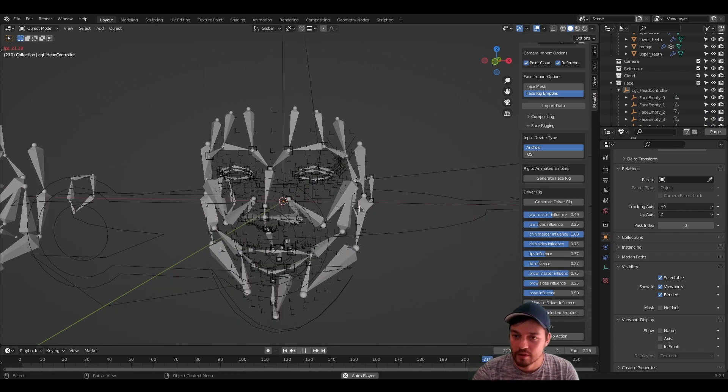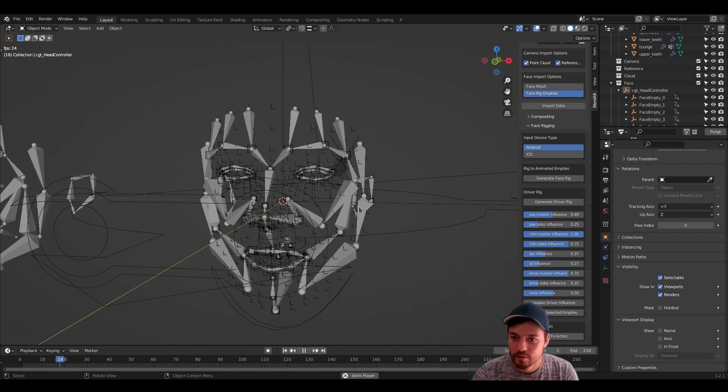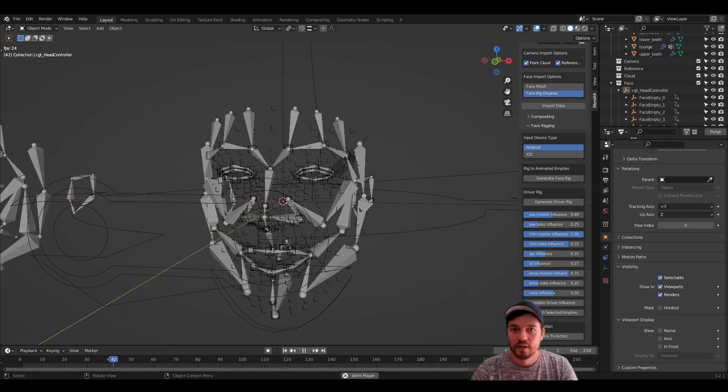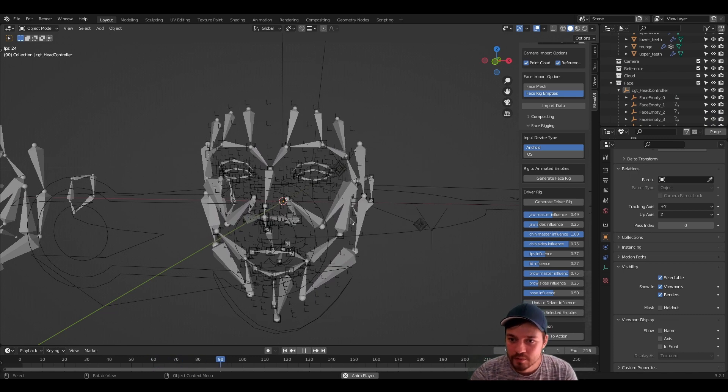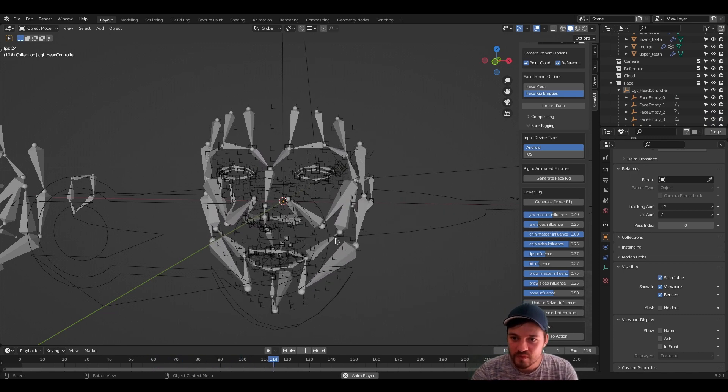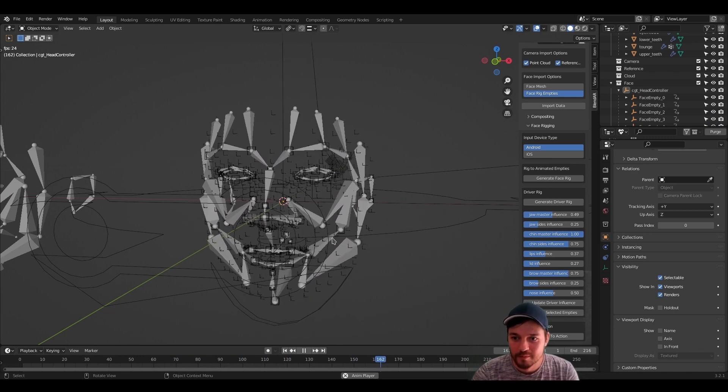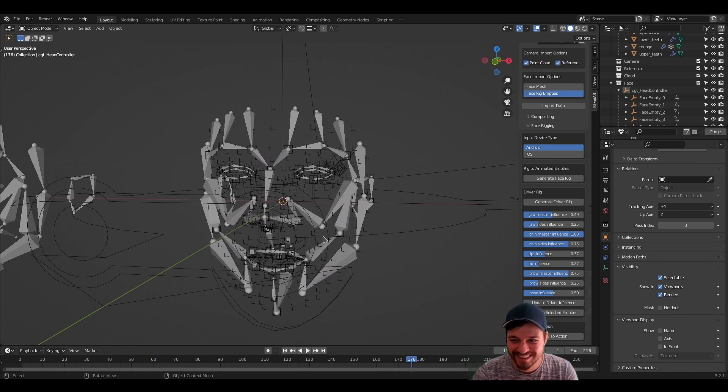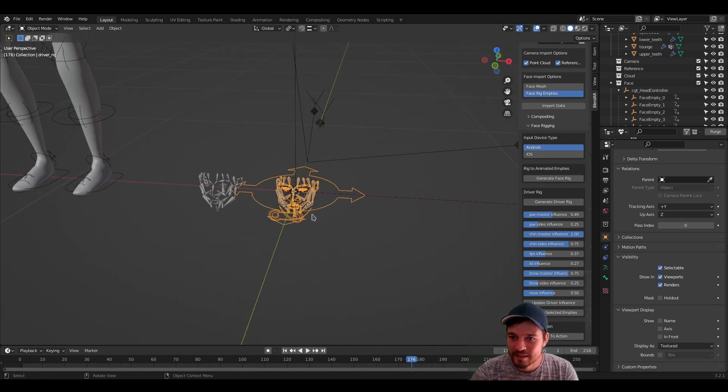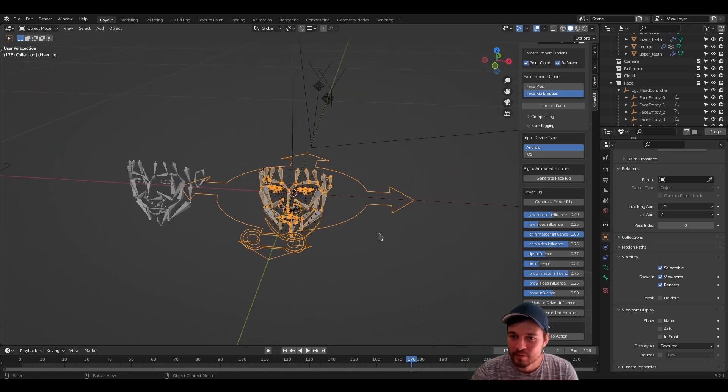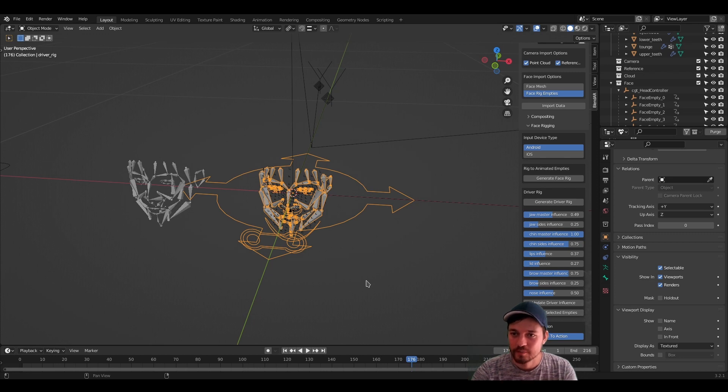This will take a while, but it will smooth the animation of the selected empties, which is basically also possible in the graph editor. Now it's smoother. And now let's select the rig again and just press bake to action.